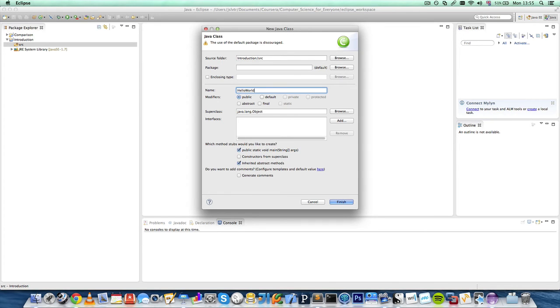So in this case, we're going to call it IntroClass, for example.